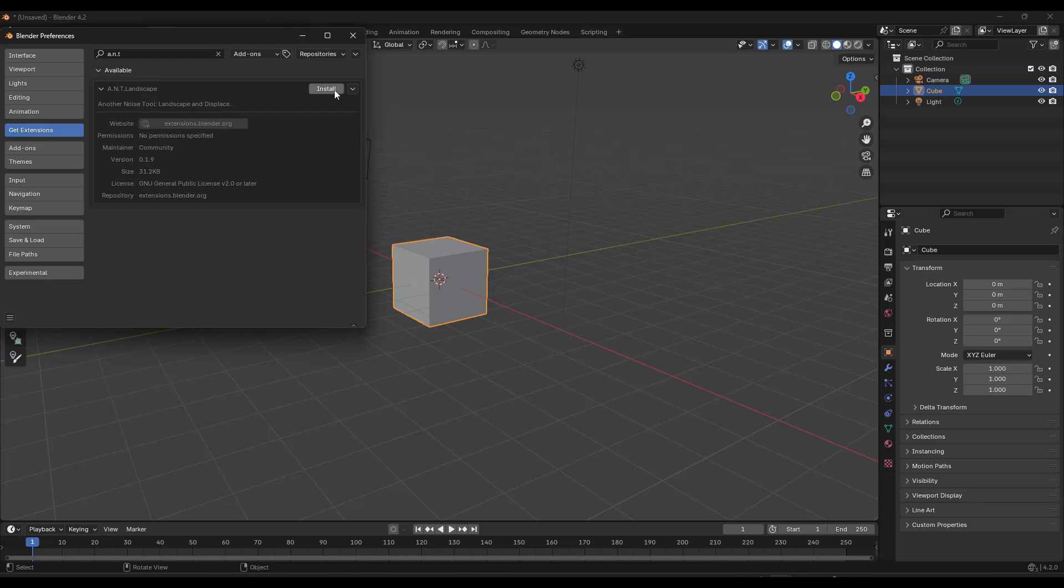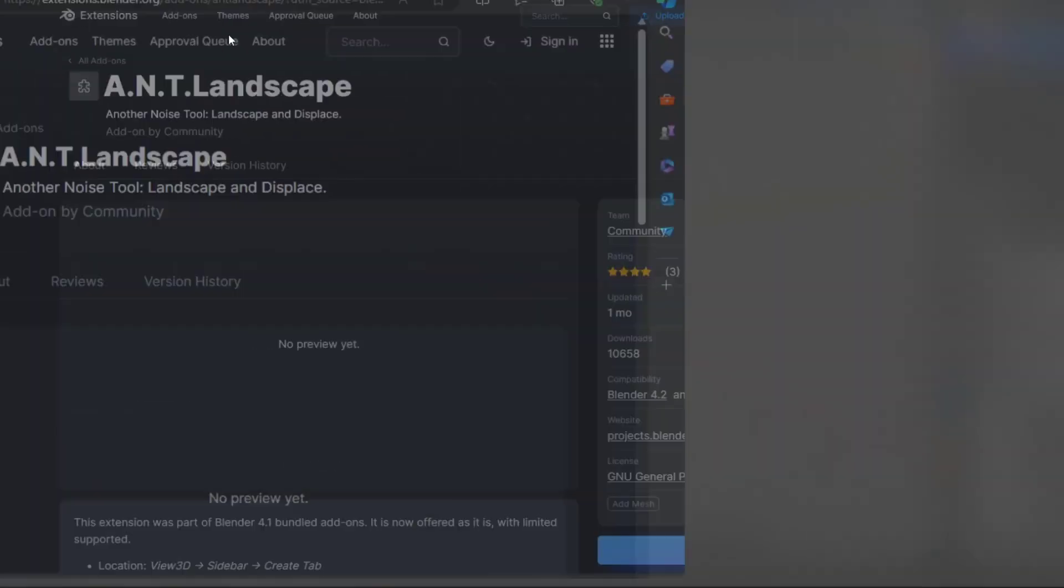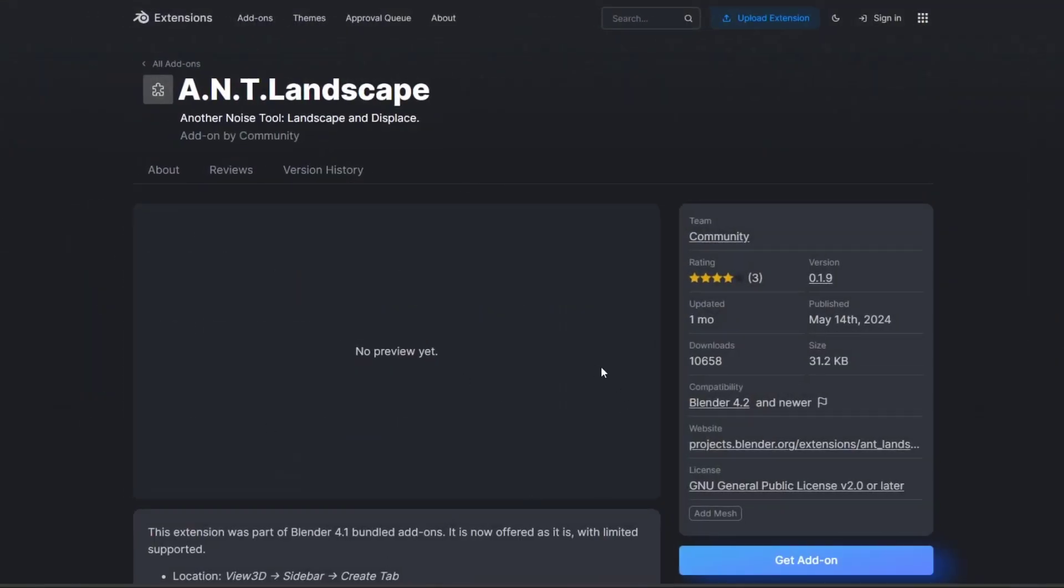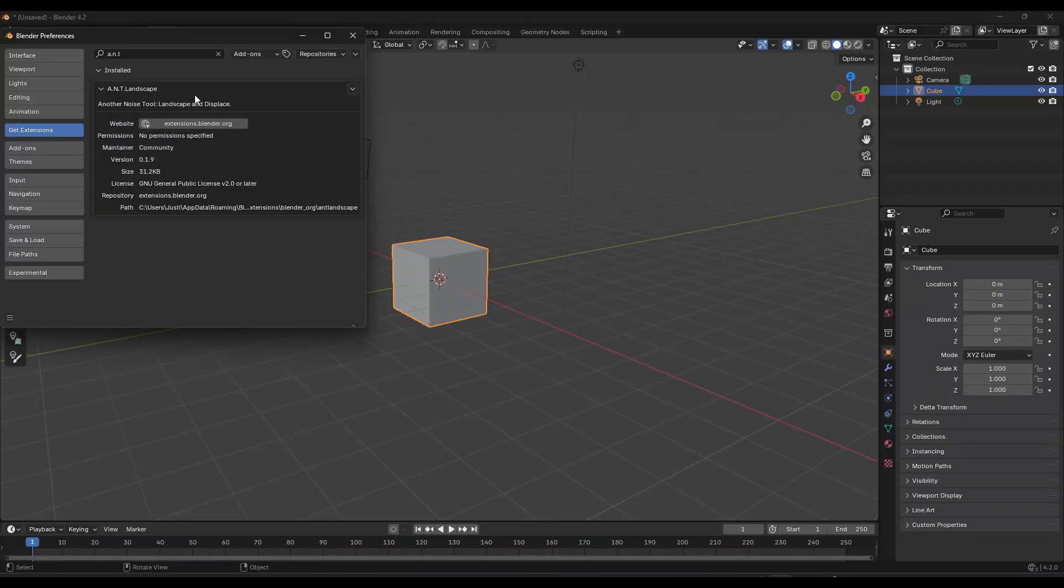What this means is if you click on the install button right here, it's going to go find that add-on on extensions.blender.org. If you click on this, it's going to pop that up and show you the information page for the add-on. But now it's enabled inside of Blender.